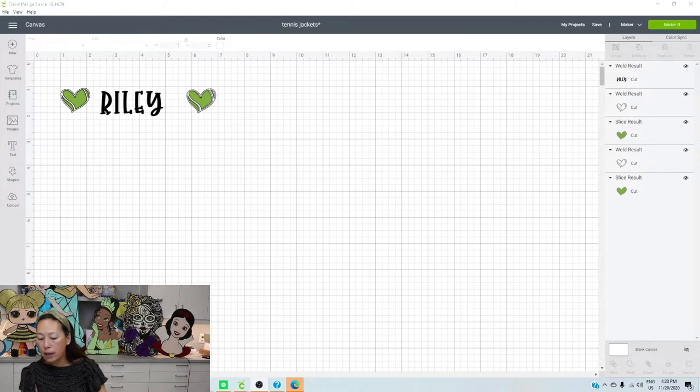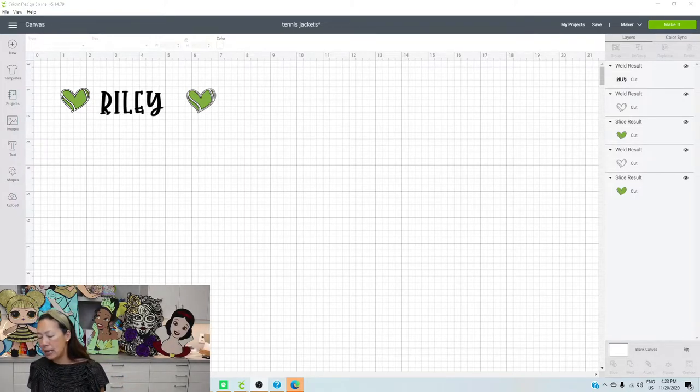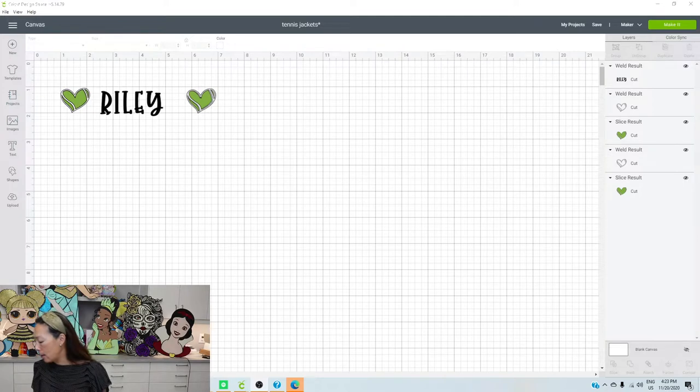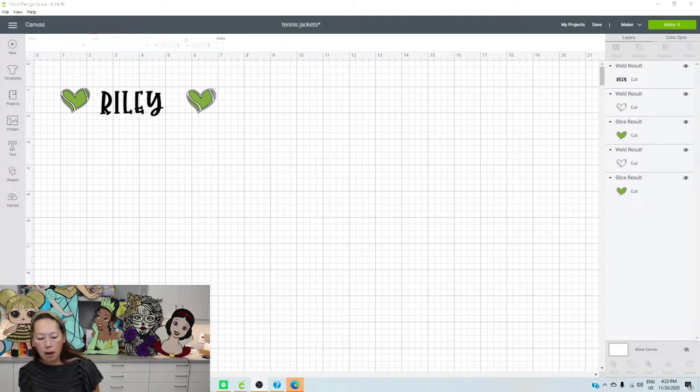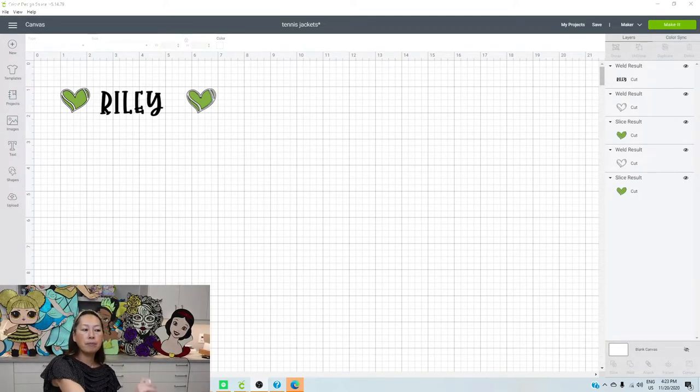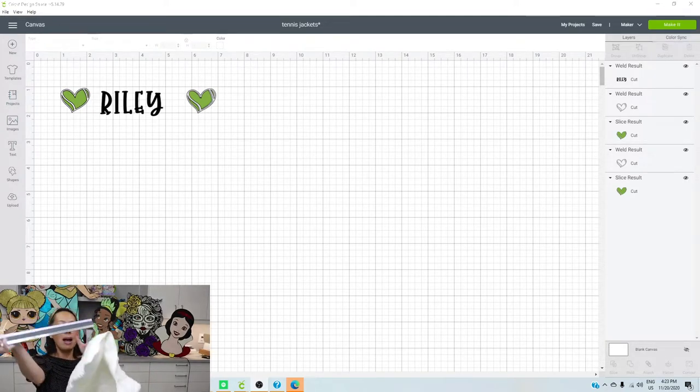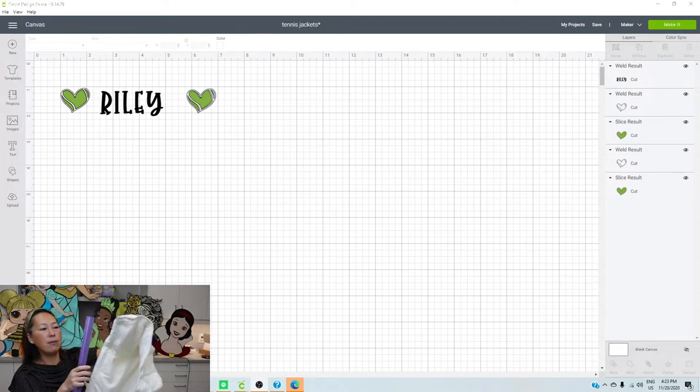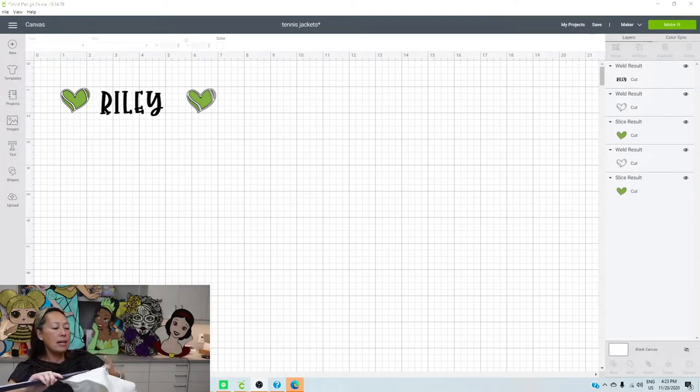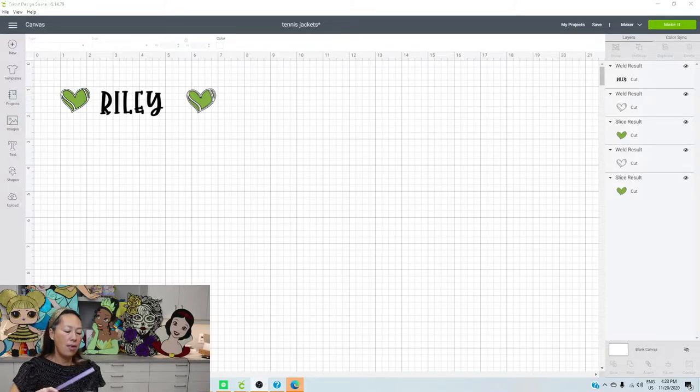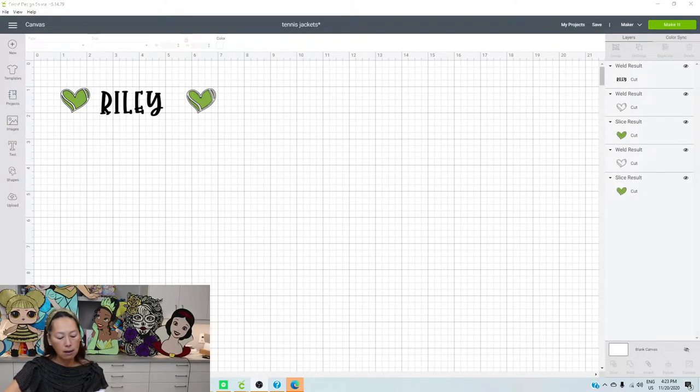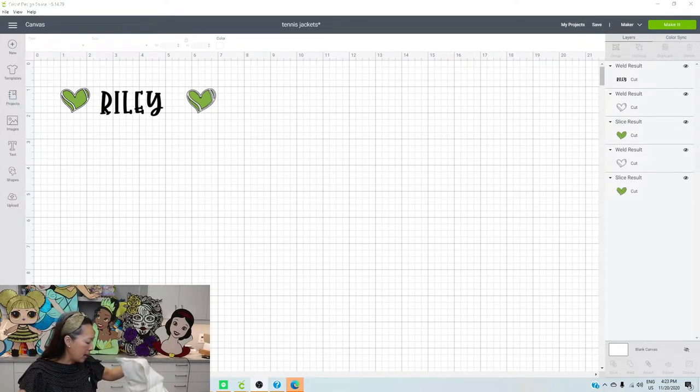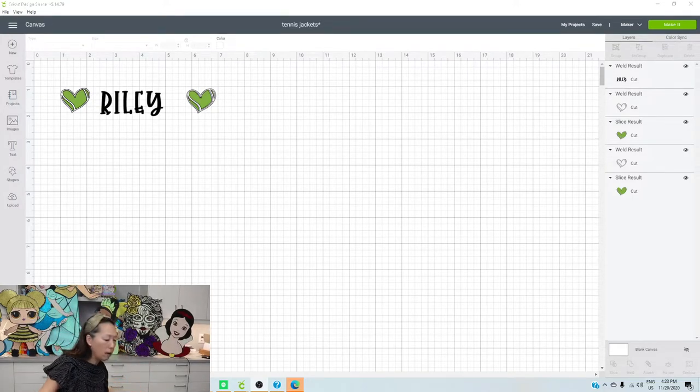So the first thing that you wanna do is you wanna measure your space so that you know how big your design is gonna be. And here's my ruler. So when I measured this little space right here, it's a little bit under one inch and then it is four and a half inches long. Okay, so that's kind of what we're working with.